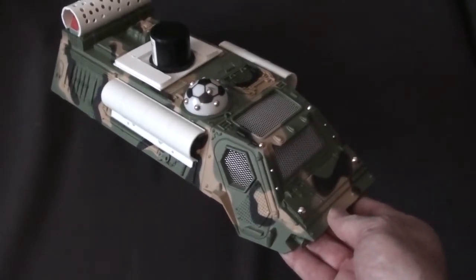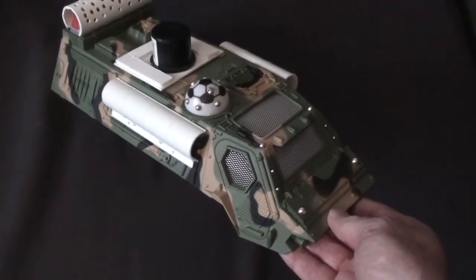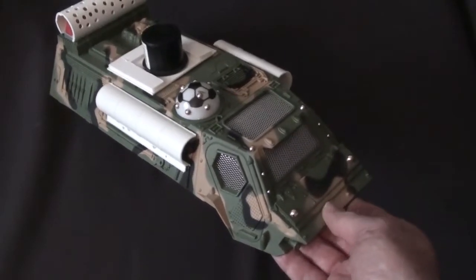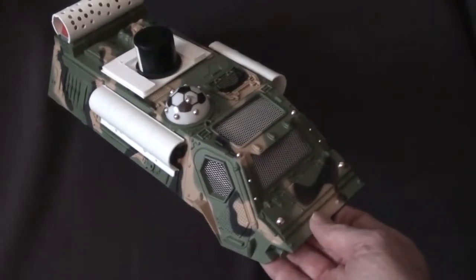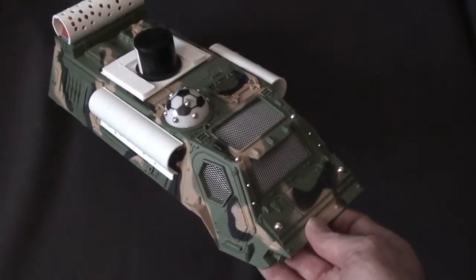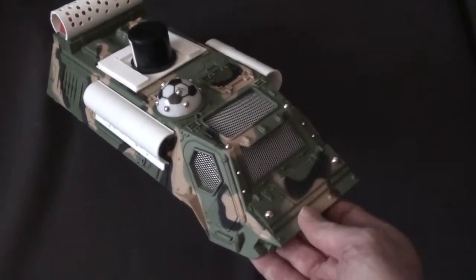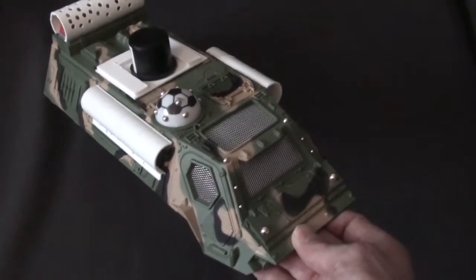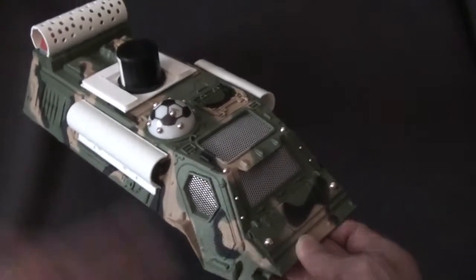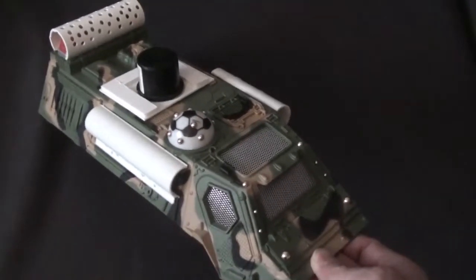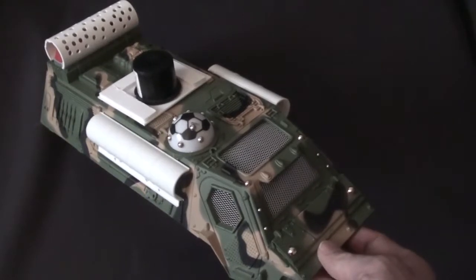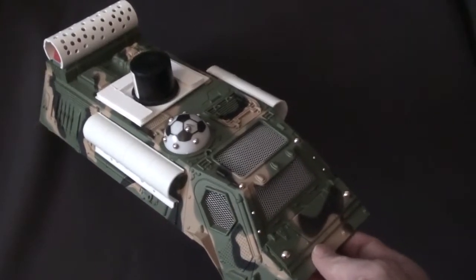The bottom half I'm not really doing anything to. It's fine as it is. But as you can see here on the top, I've done quite a bit. The first thing I did was remove all the turret and all the tanky bits off of it.